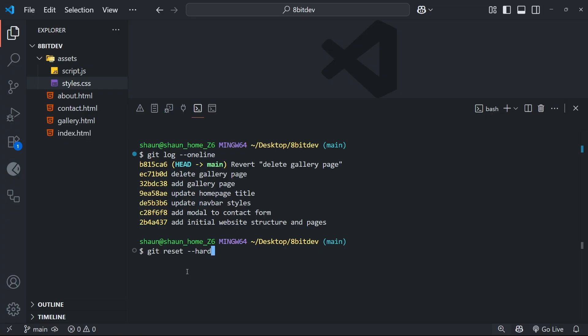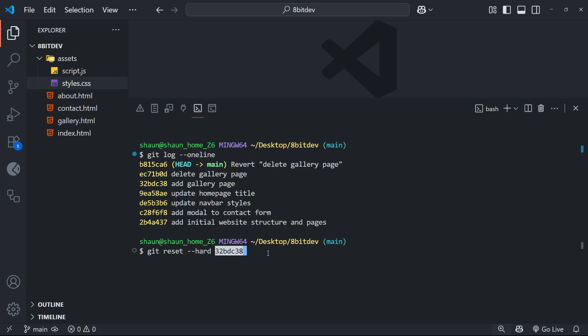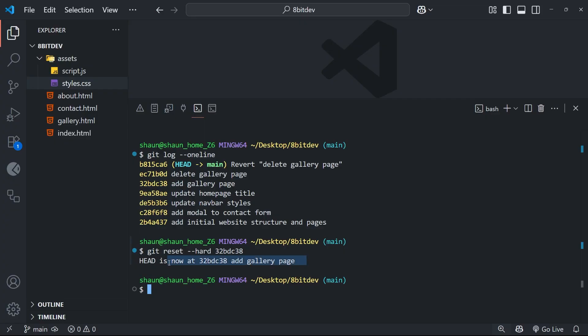And this will do what's known as a hard reset, completely resetting your working directory back to what it was at the time of this commit that we choose. And then finally we need to add the commit hash at the end to tell git which commit to reset to. So add that on, and once you've done that you can run the command.